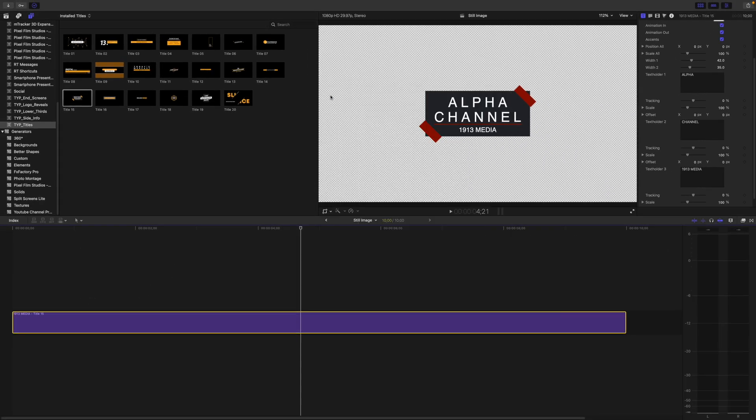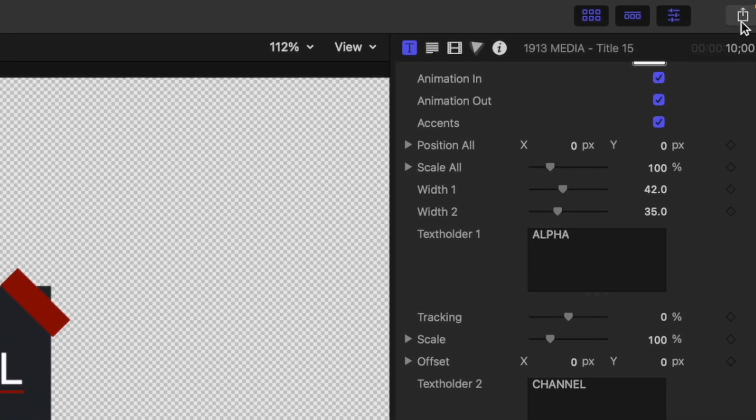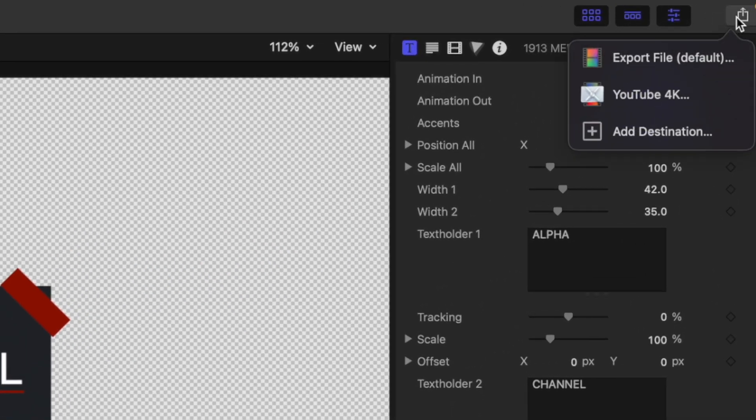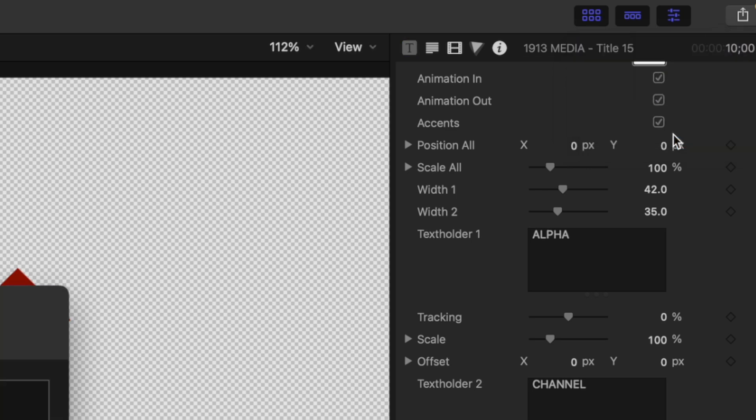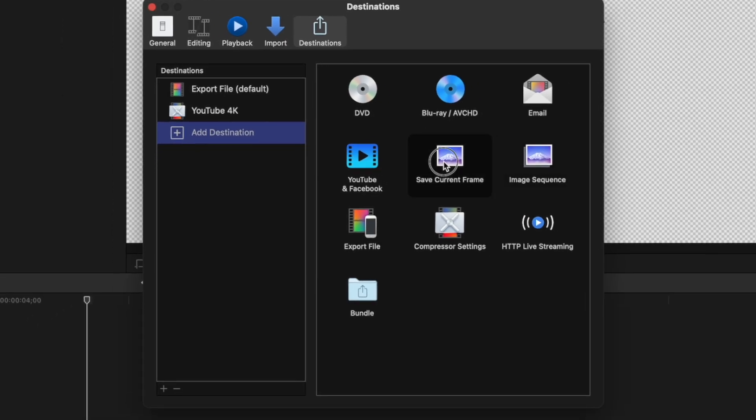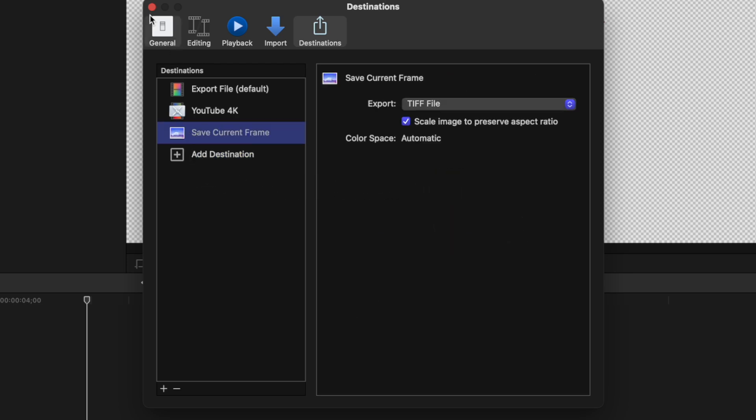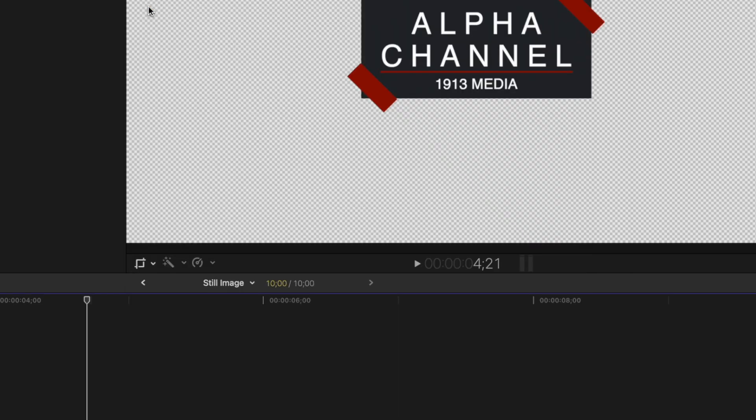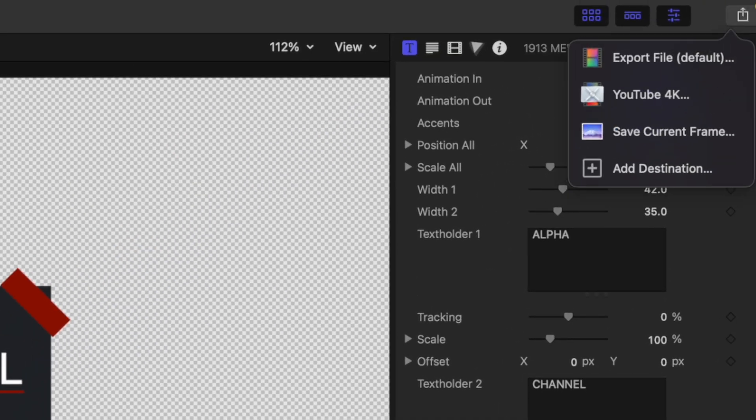Next, place your playhead over the frame you want to export as a still image, hit the share button, and if you don't see a save current frame option, click the add destination button. Grab the save current frame preset and drag it over to your destination sidebar. Close the preferences window, hit the share button again, and select save current frame.